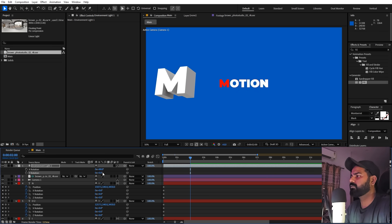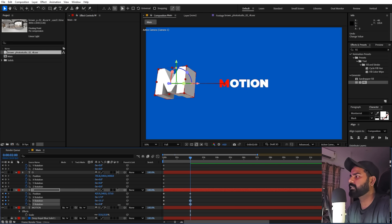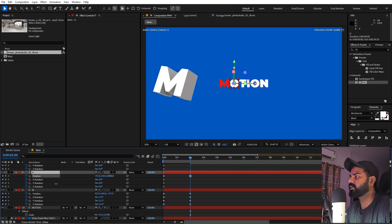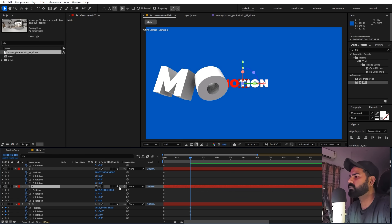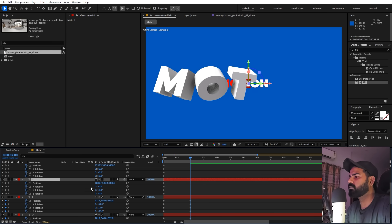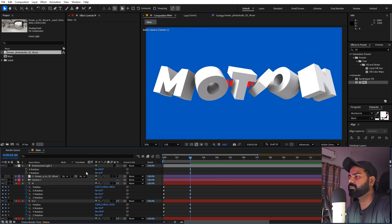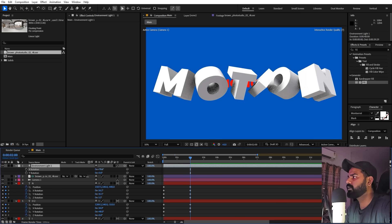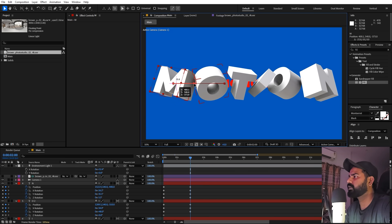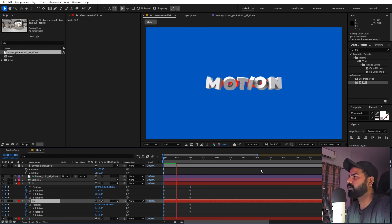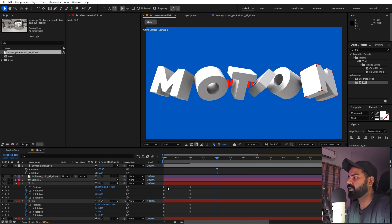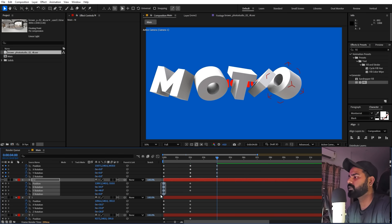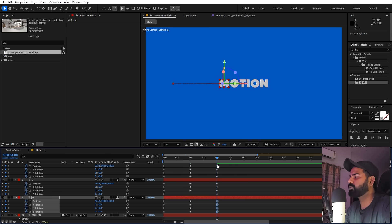Give the character a nice angle, then do the same for each letter — bring each one closer to the camera and rotate it. Once all characters have been animated forward, go back to the first keyframe, copy it, and paste it at a later point so all characters return to their original position.